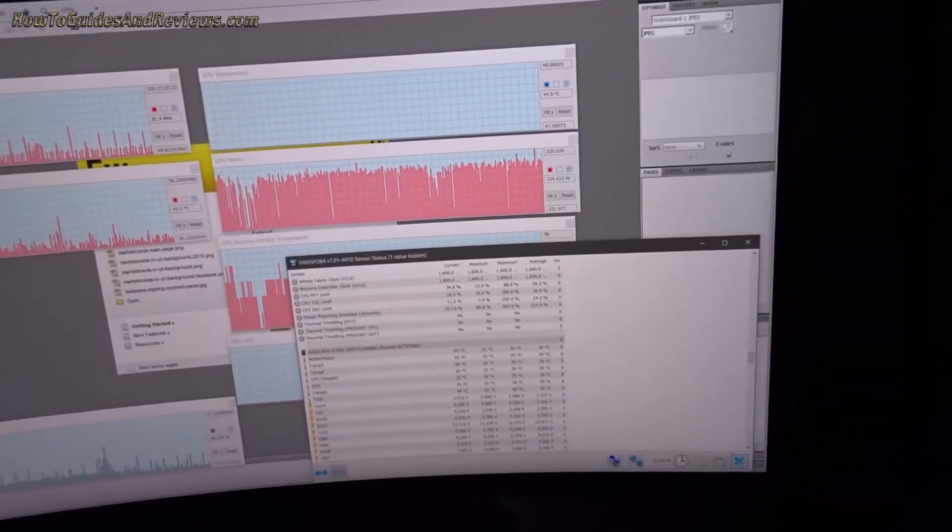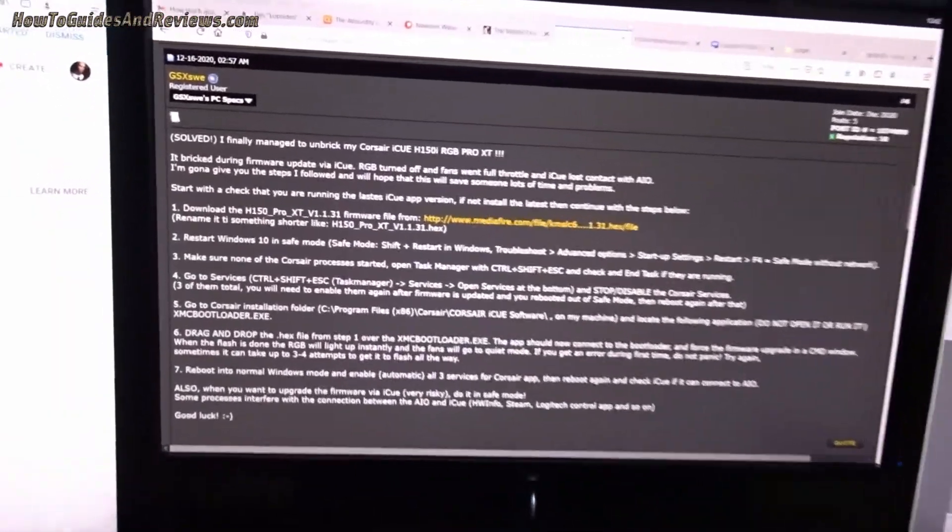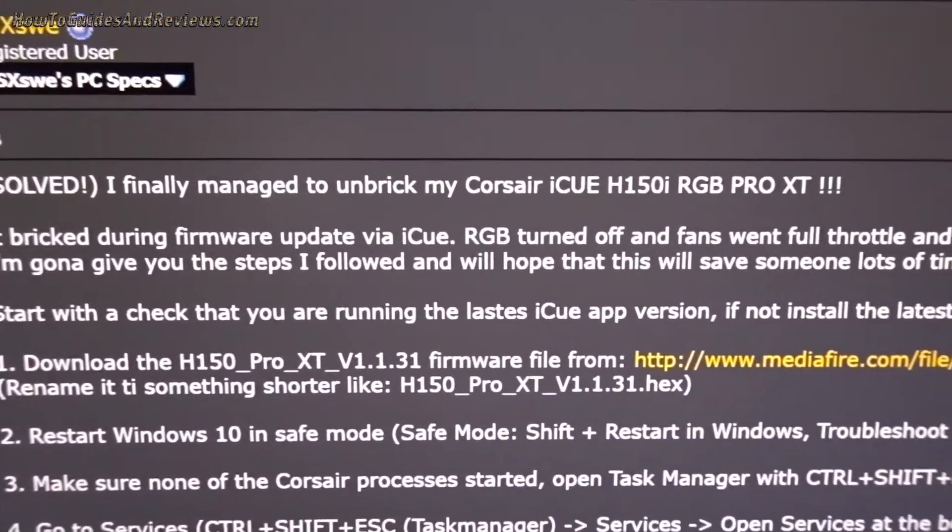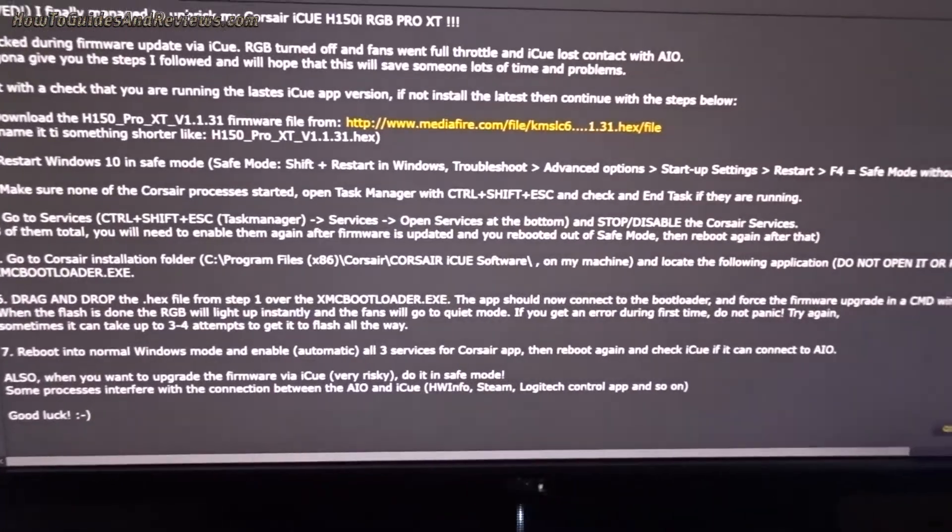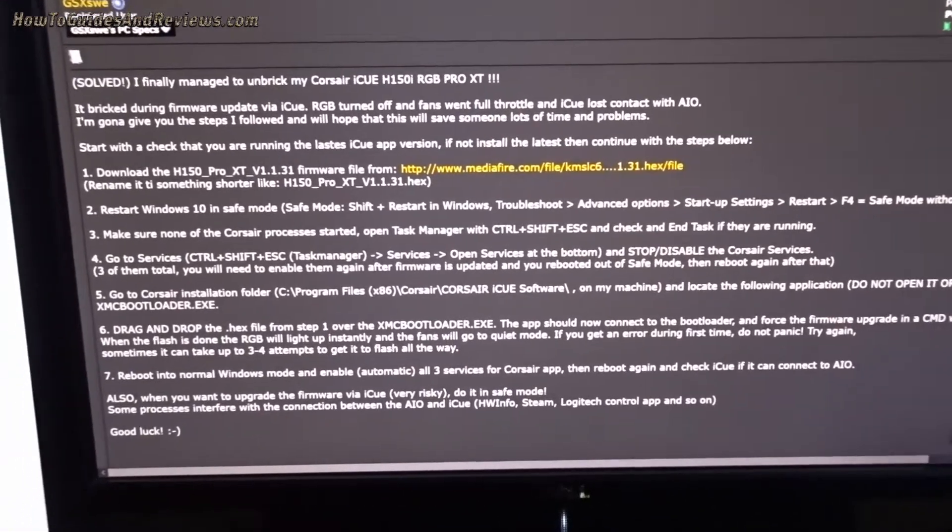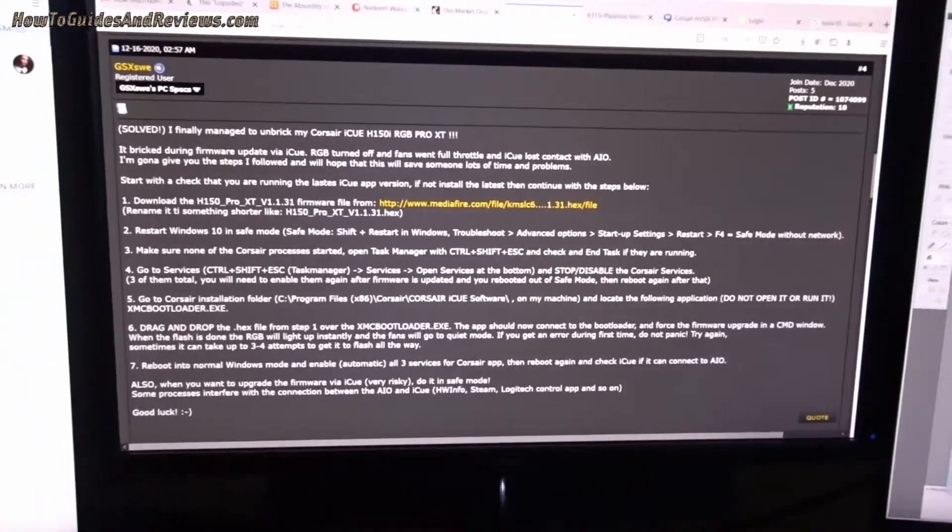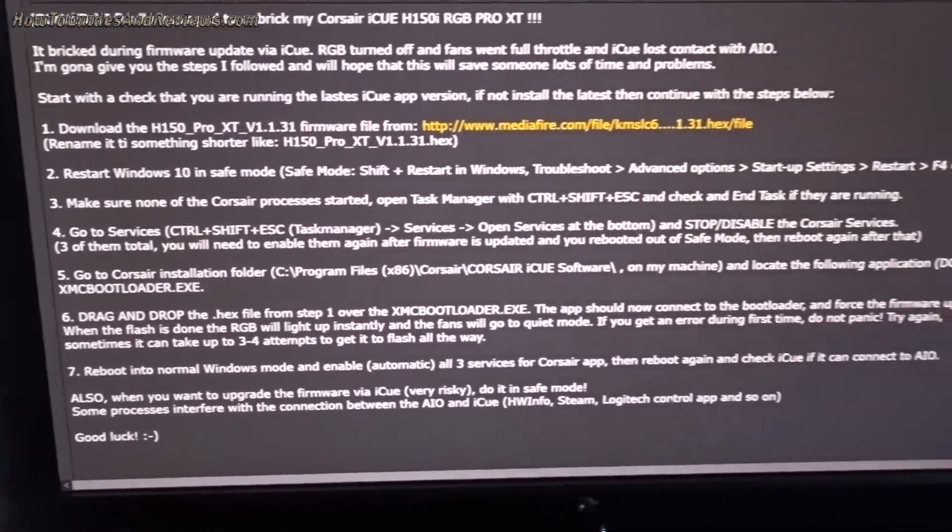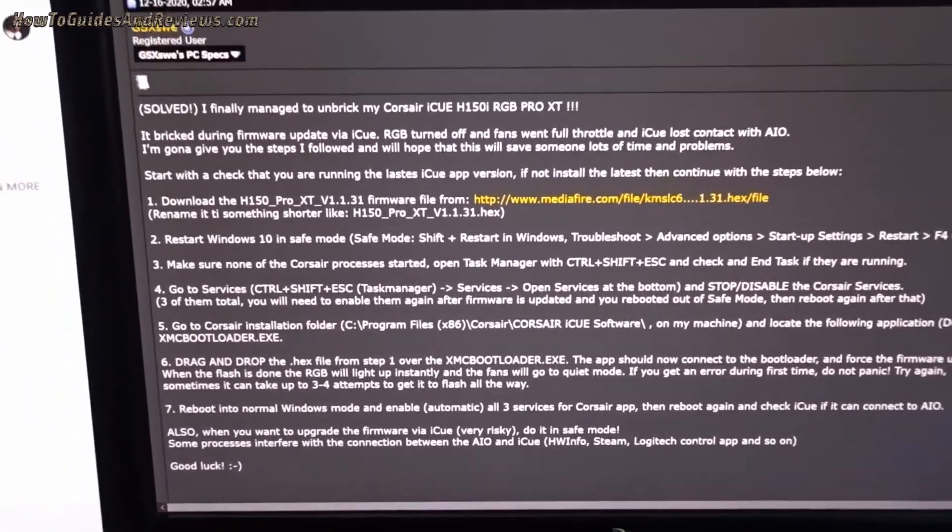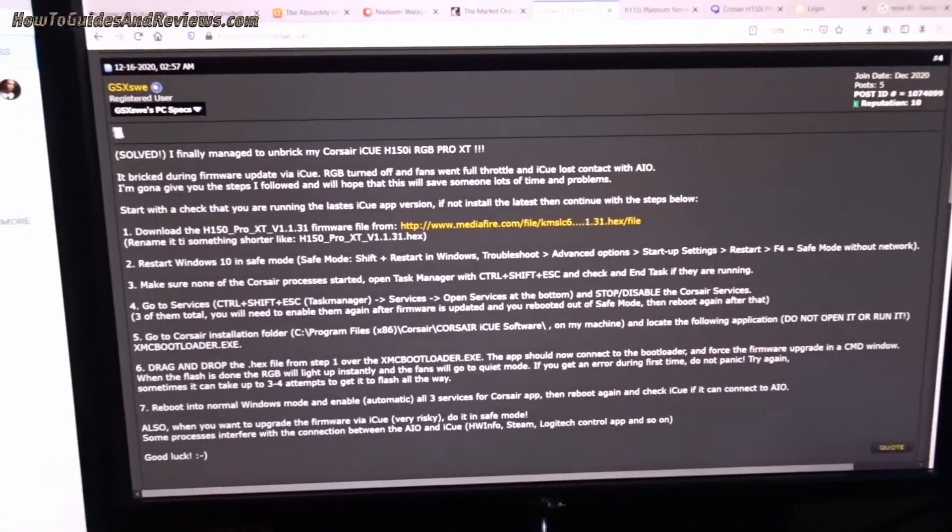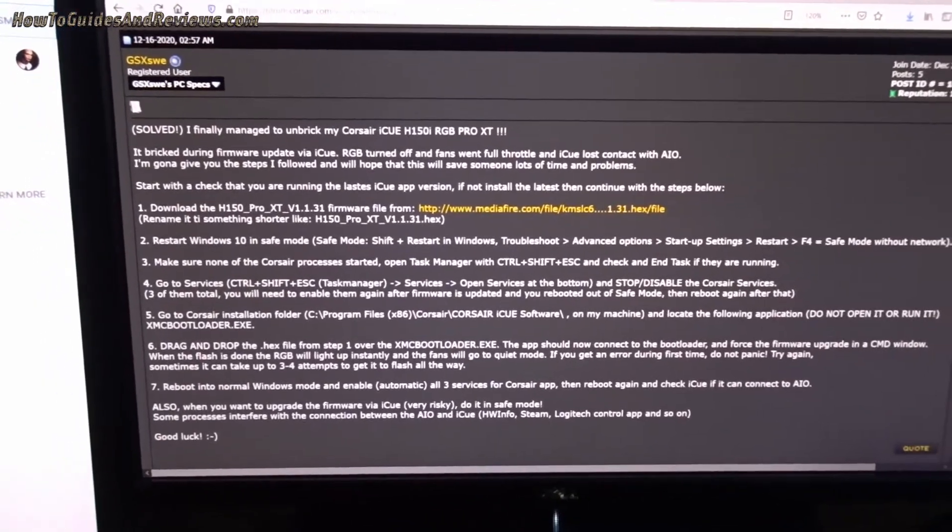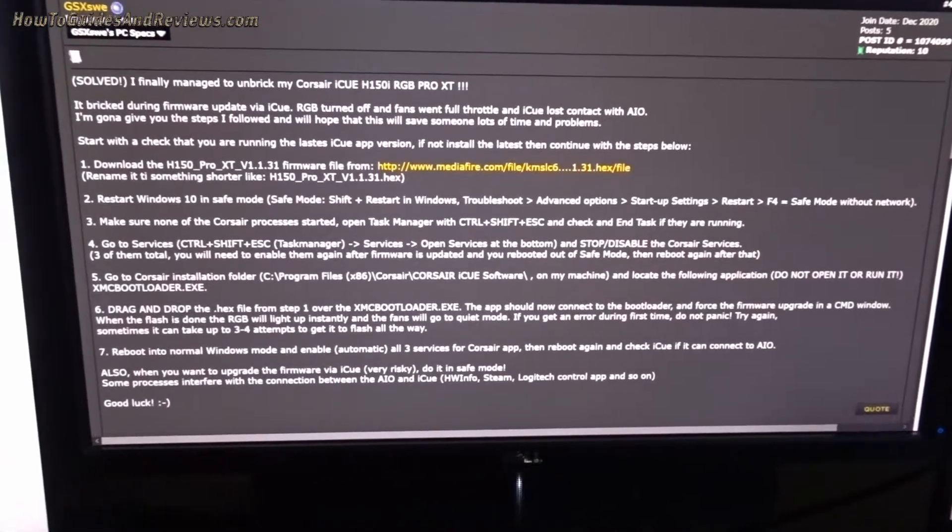So what's next? Well after searching on Google, I came across this forum. Apparently they solved their bricked Corsair by following these steps that I'm going to be doing in a future video and see if it works. There's another alternative. It's a lot of steps. Seven steps. Basically have to download the firmware, restart Windows in safe mode, make sure no Corsair processor running.